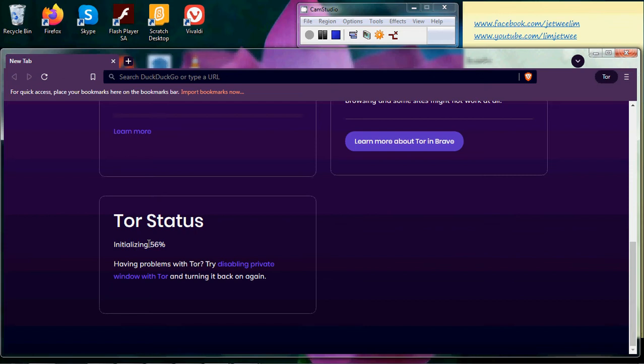Depending on where you are and how busy the servers are, this will take a few seconds. We're now at 71 percent. It seems to be stuck here for a while. Doesn't matter.